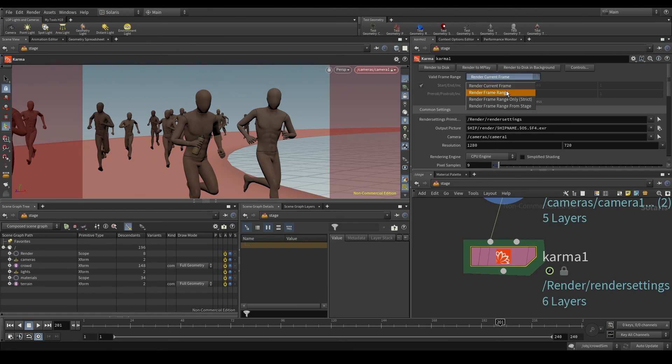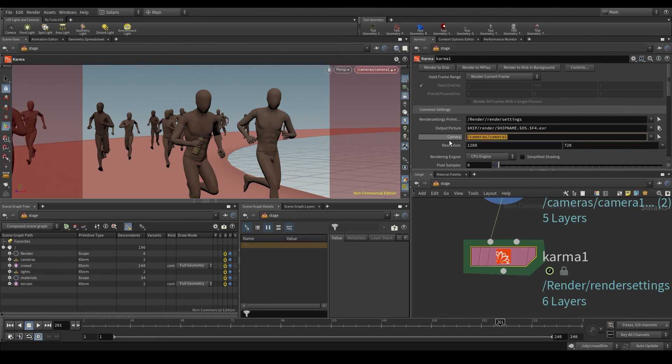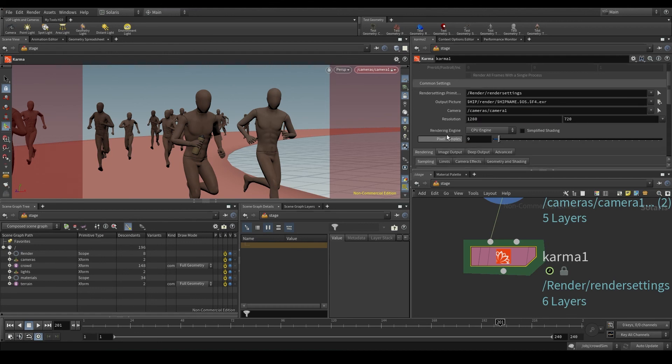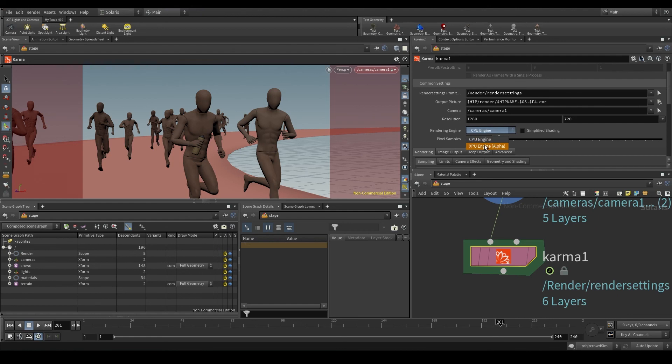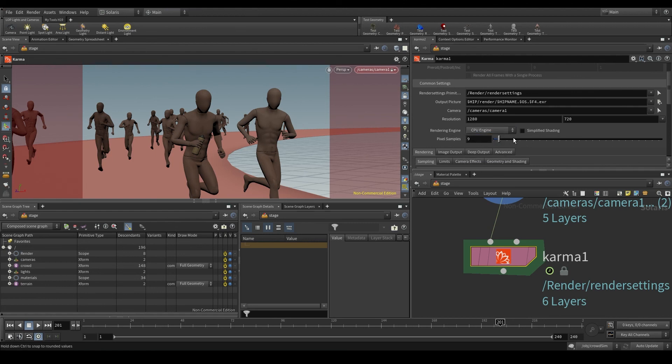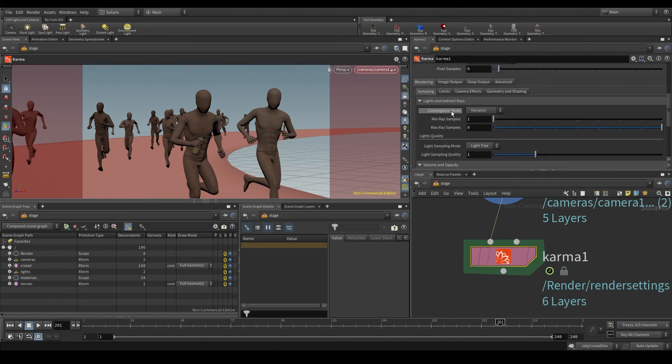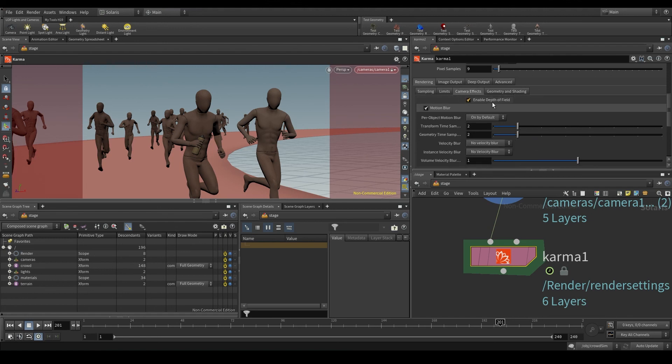The output picture parameter is the path where we want to save our render and with what name. The camera we want to use and the resolution. Here in rendering engine, we can choose if we want to run Karma at the CPU level, that is, using only your processor, or if we want to use the graphics card as well, this XPU. But keep in mind that this XPU rendering in Karma is still in alpha phase, is still being tested. With the pixel samples, we control the quality of the render. And here below, you have more advanced settings. The ones that may be useful for you right now are in the camera effects, the depth of field and motion blur, which come activated by default.